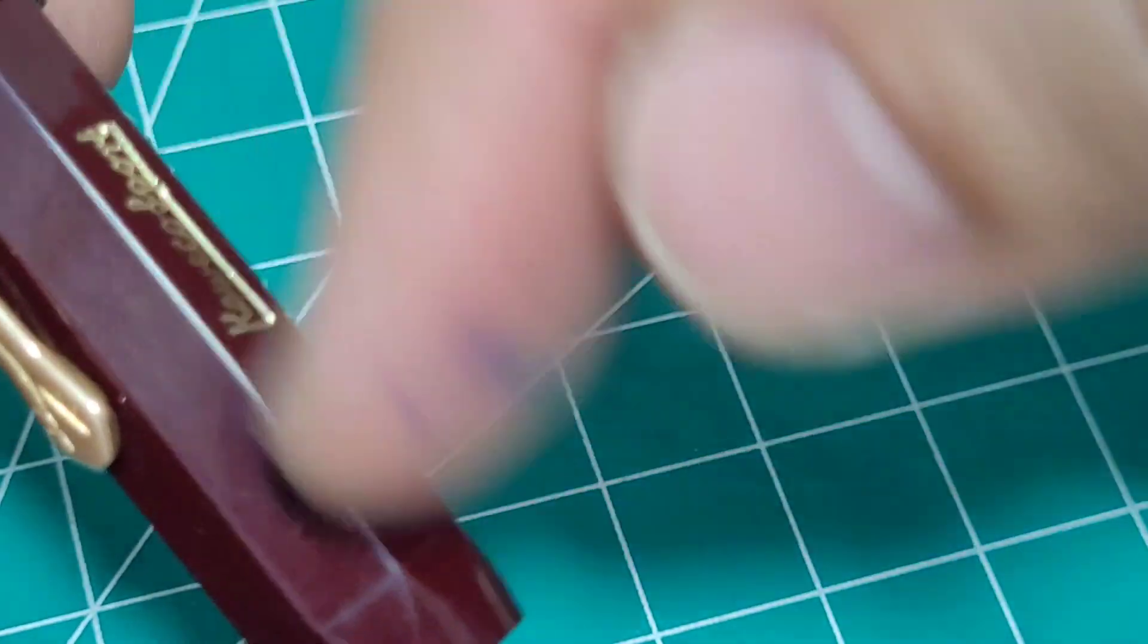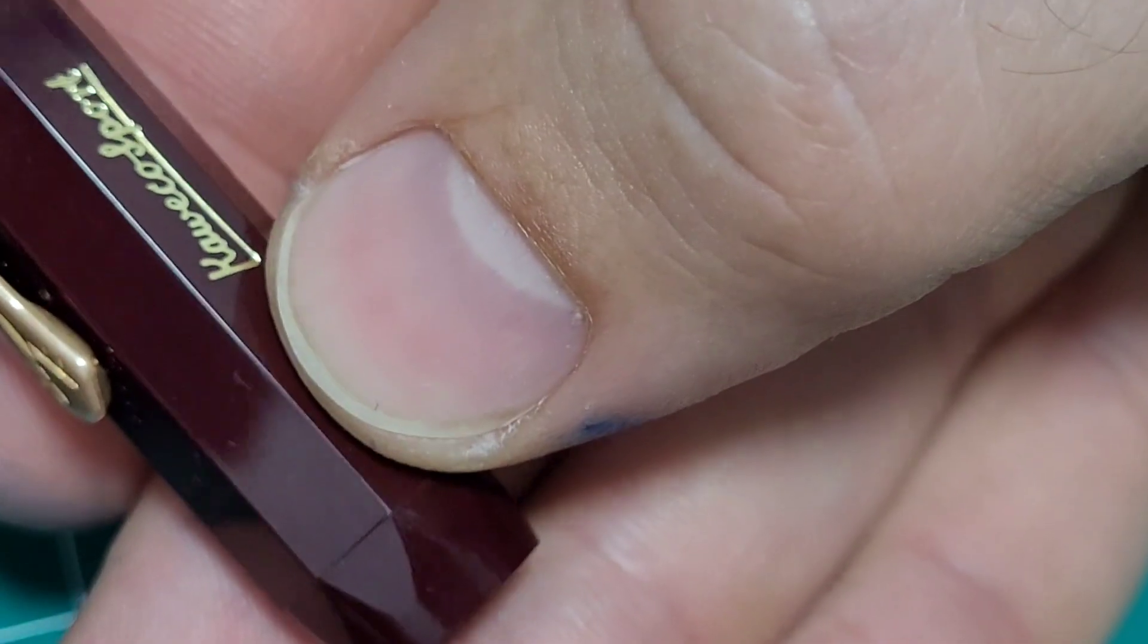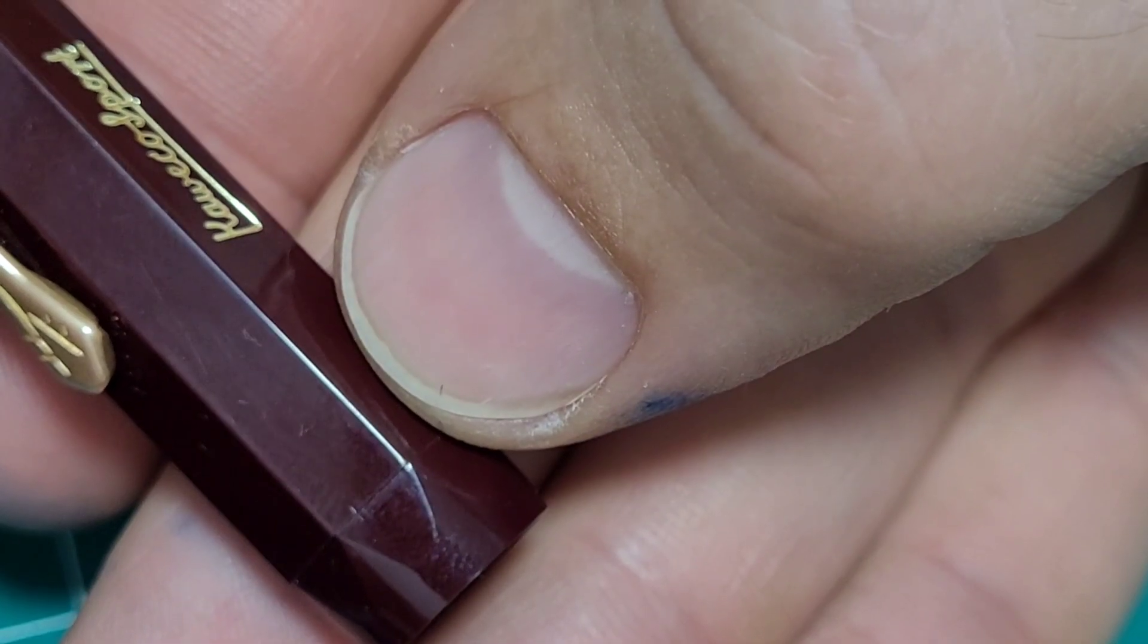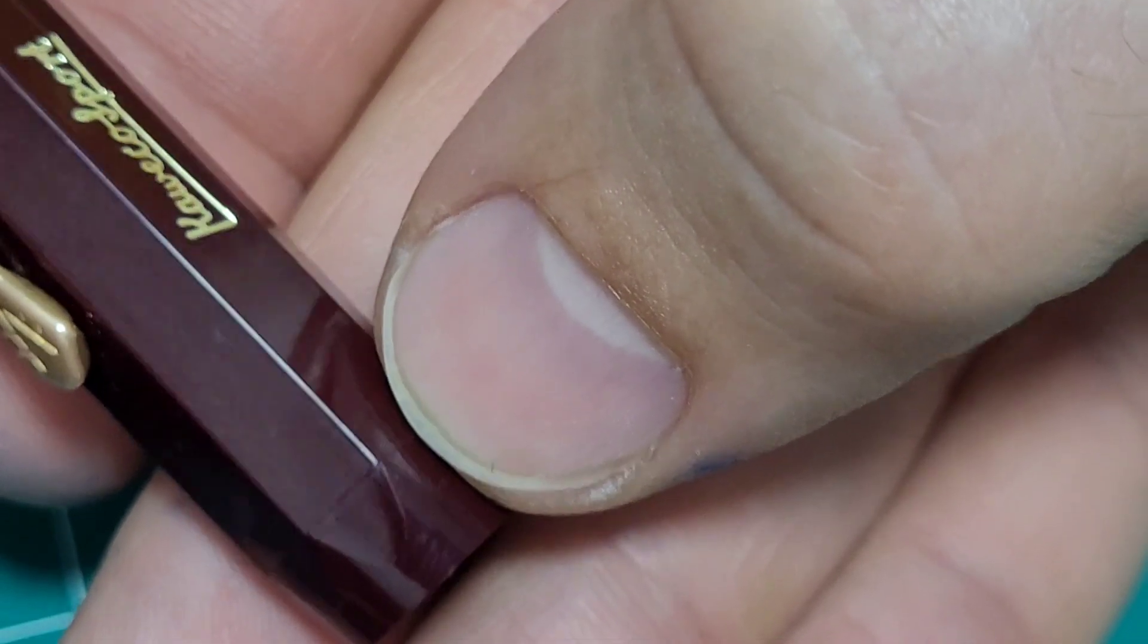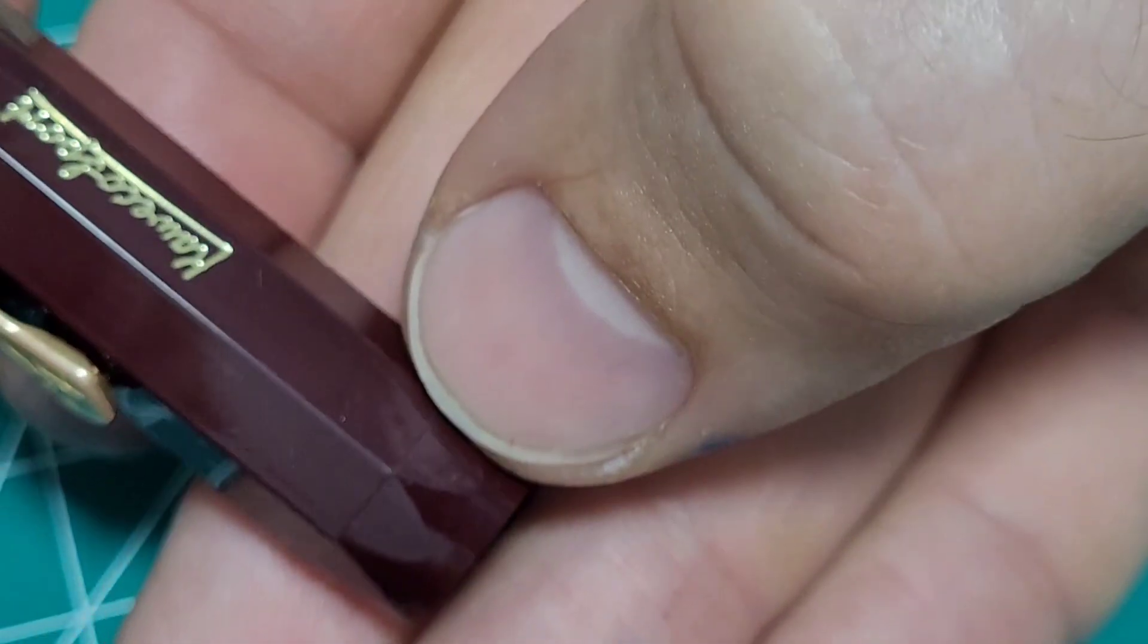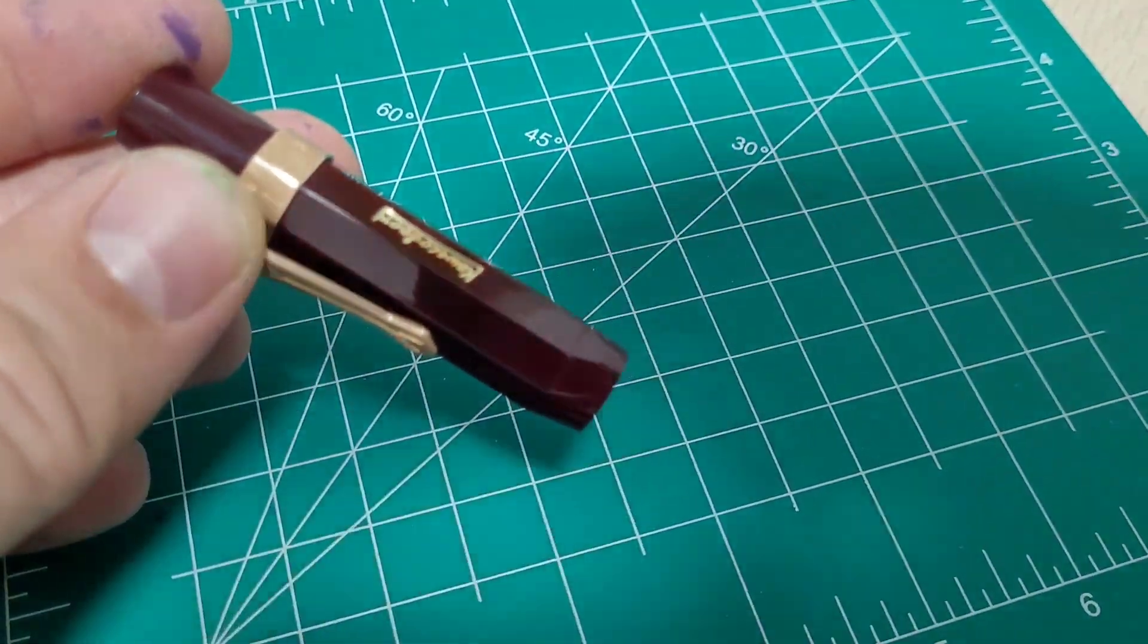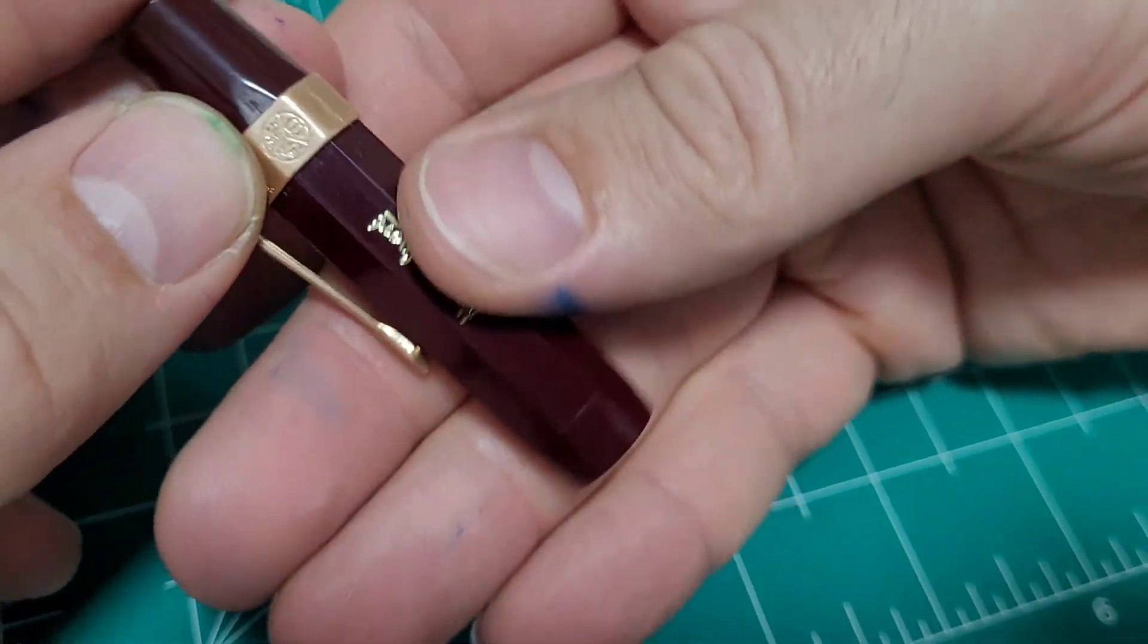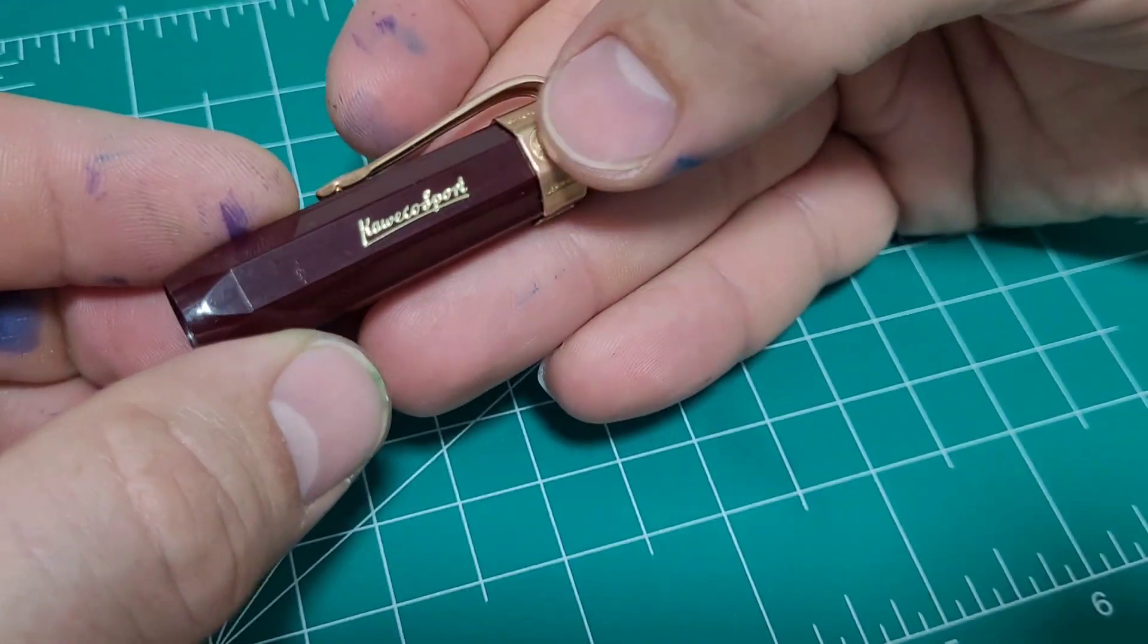So I get it doesn't impact the pen, doesn't make it a bad pen. Just something I noticed when I'm really looking at it.